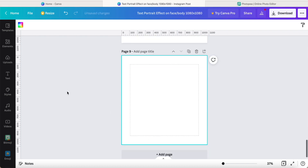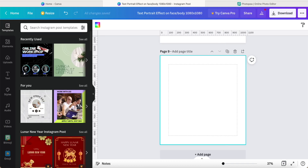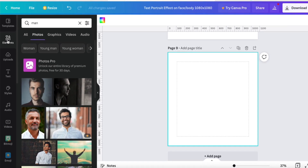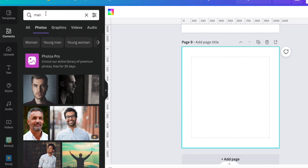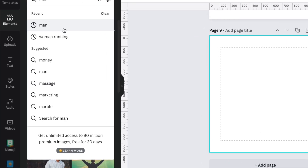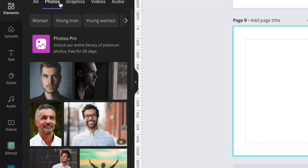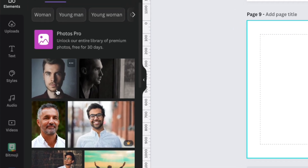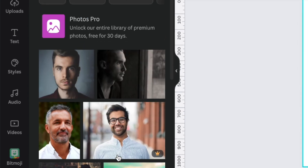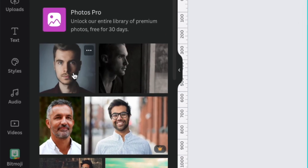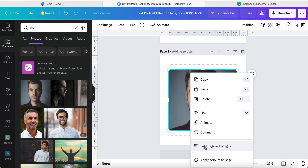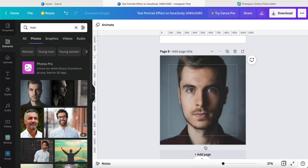First of all, we have to create a new page, and we can click the tablet. Now we have to search for a picture. Here I just key in 'man' and then click the photo — it will come out a lot of man pictures. You can also select your own photo to upload here.